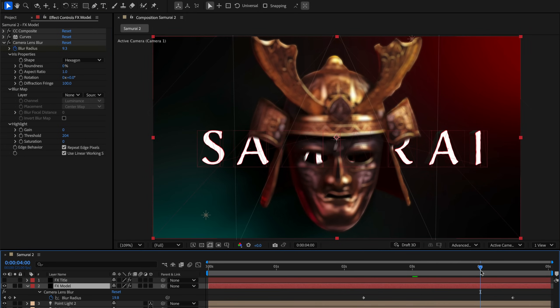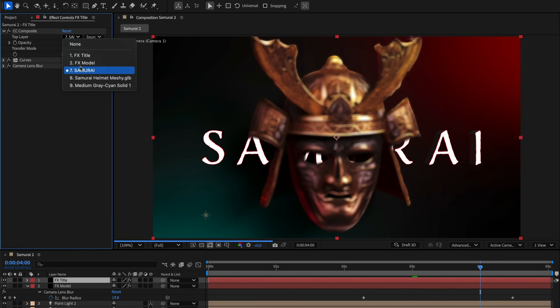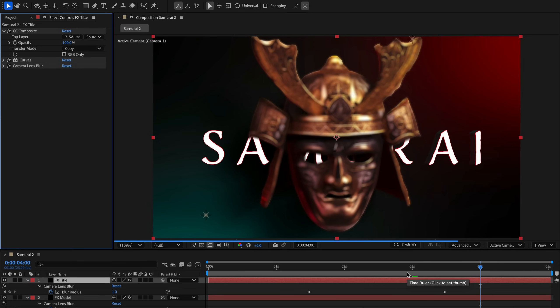Now to create the rack focus effect, I've duplicated this solid layer, and this time I'm referencing the title. I reversed the blur radius keyframes so that when the model blurs out, the title comes into focus.